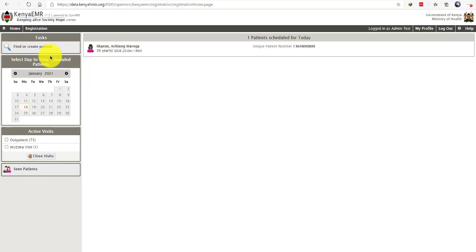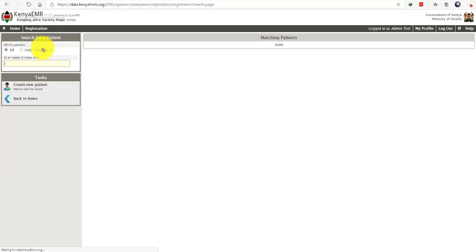To register a client, you'll first find or create the patient. Once you're at the registration module, you will search for the client to make sure that the client does not already exist.